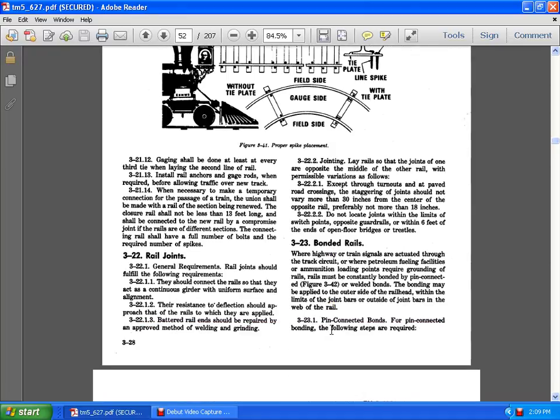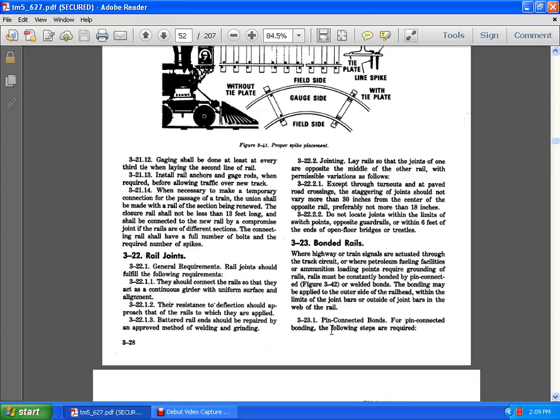3.22. The rail joints. General requirements. Rail joints should be fulfilling and following the requirements that should connect the rail so that they are acting as continuous girder within the uniform surface of alignment. 3.22.2 to join lay rail, joining at one opposite middle of the other end with the permissible variations. 322.21 except for the turn-offs of paved road crossing staggering. Joints should not be voided. Vary more than 30 inches of the center of the opposite rail, preferably no more than 18 inches. Do not locate the joints of the limits of the switch points opposite guard rail within 6 feet of the end of the open floor of bridges or trestles.